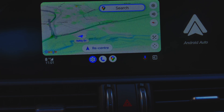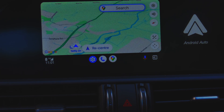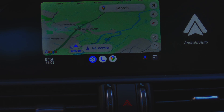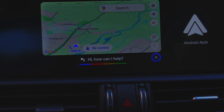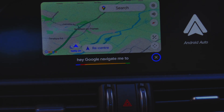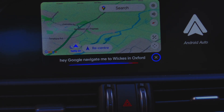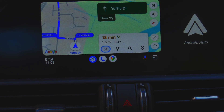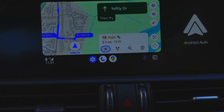I'm going to use Google Assistant to plan the route as we would in the car. We're going to go get some DIY bits. 'Hey Google, navigate me to Wickes in Oxford.' And there we are — 18 minutes, 5.5 miles. Let's cancel that.